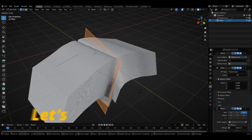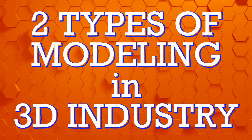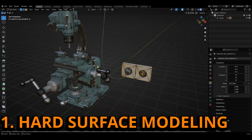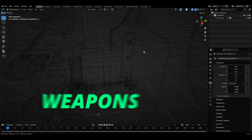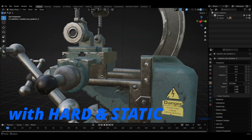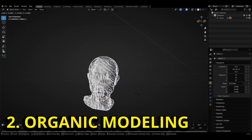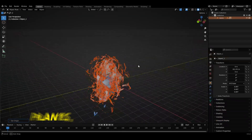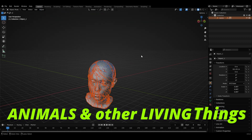Before moving to the core structure, let's look into the two types of modeling prevalent in the 3D industry. The first type is called hard surface modeling, which is a 3D modeling technique used to create machines, vehicles, weapons, and other non-living objects with hard and static surfaces. The second type is organic modeling, which is the opposite of hard surface modeling. This one deals with things such as plants, 3D characters, animals, and generally other living things.